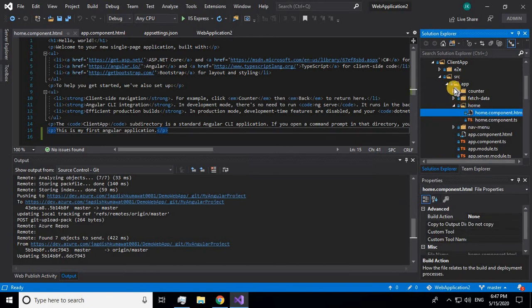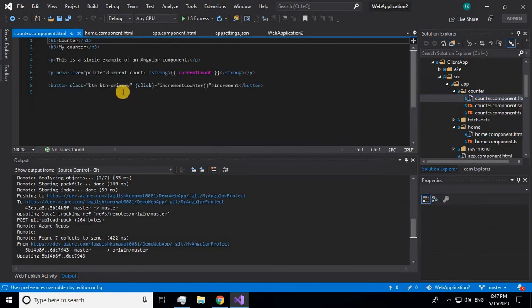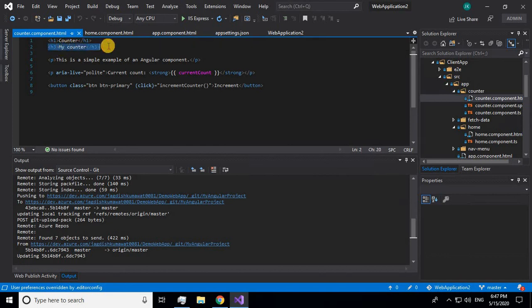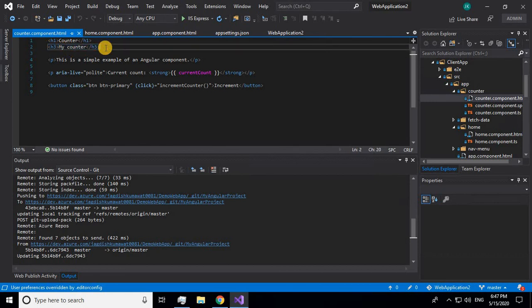Let me go to the counter file — counter.html. The change I made in the remote repository has automatically come here to my local repository.